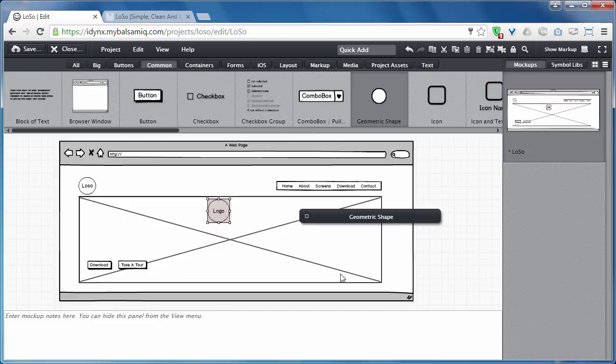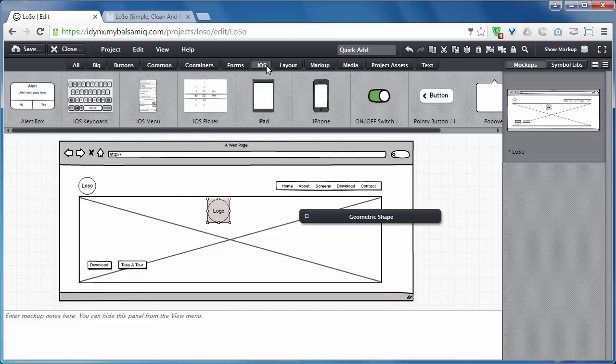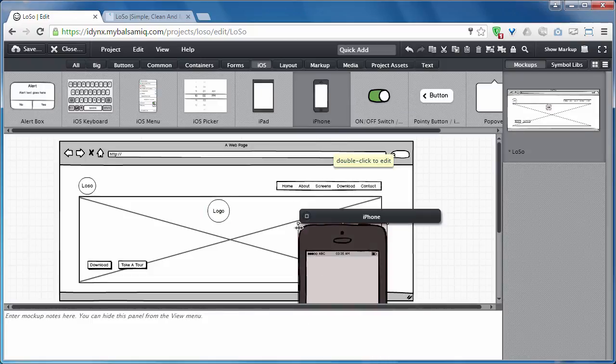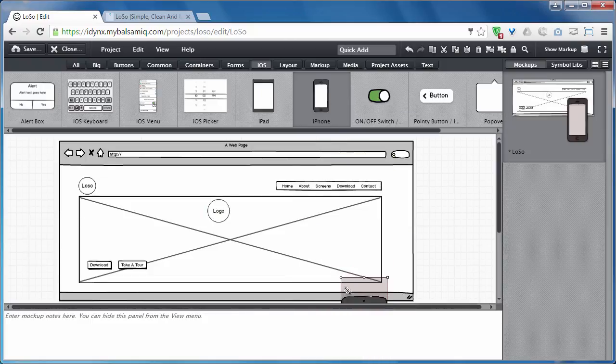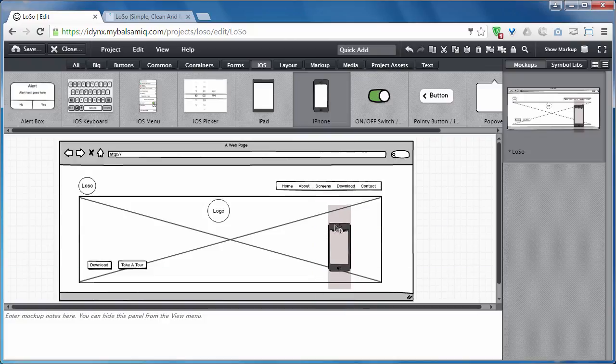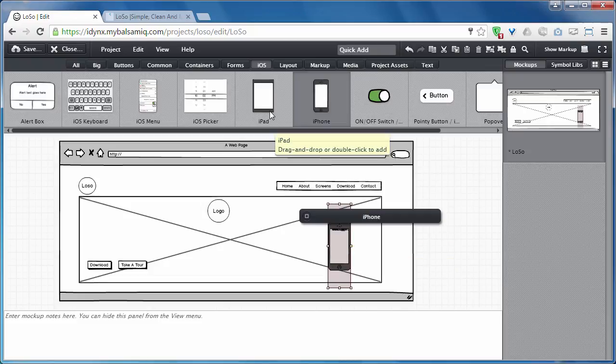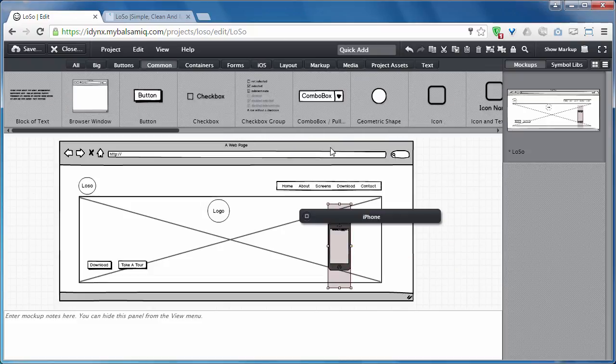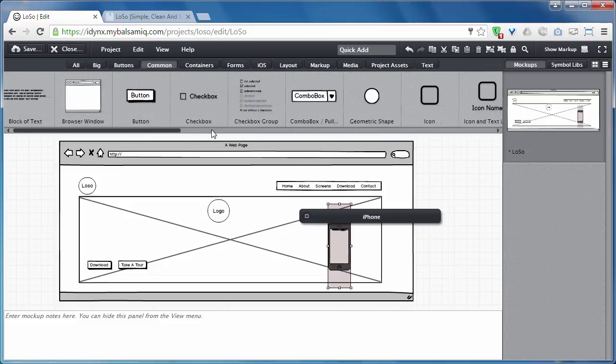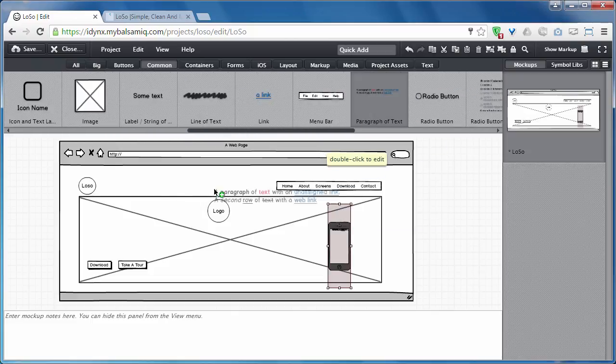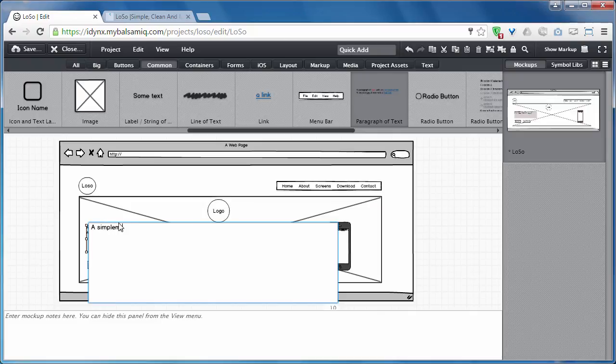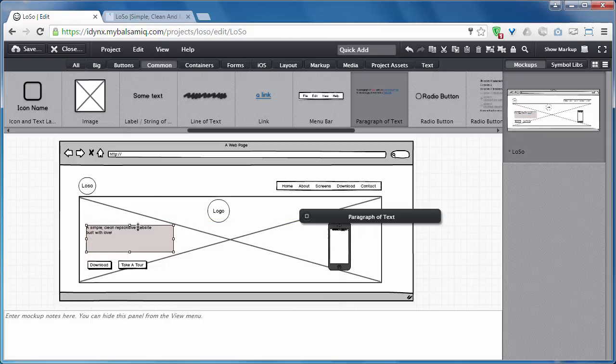I need an image of an iPhone. Where can I find it? I think here it is. And finally, I'll need a paragraph.